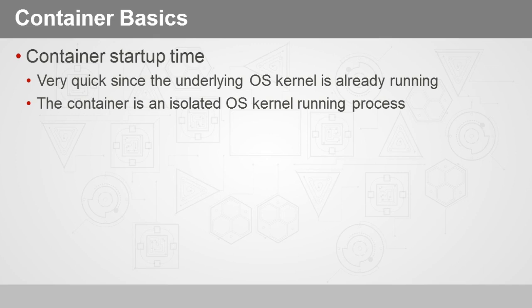Now container startup time—this is not a virtual machine, it's a container. So starting up a container is very quick since the underlying operating system kernel is already running. The operating system kernel is not contained within the container. Now we're going to talk about the distinction later about Windows Server versus Hyper-V containers, but generally the container does not have the OS. So the container is an isolated OS kernel running process.